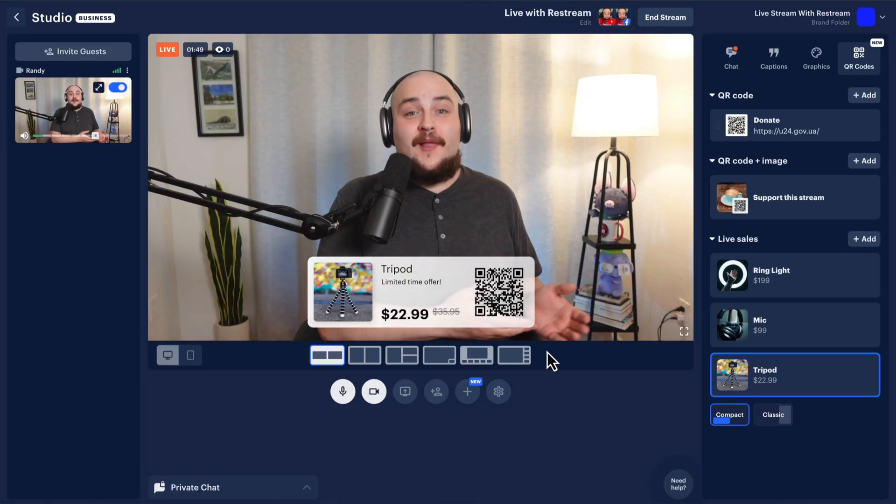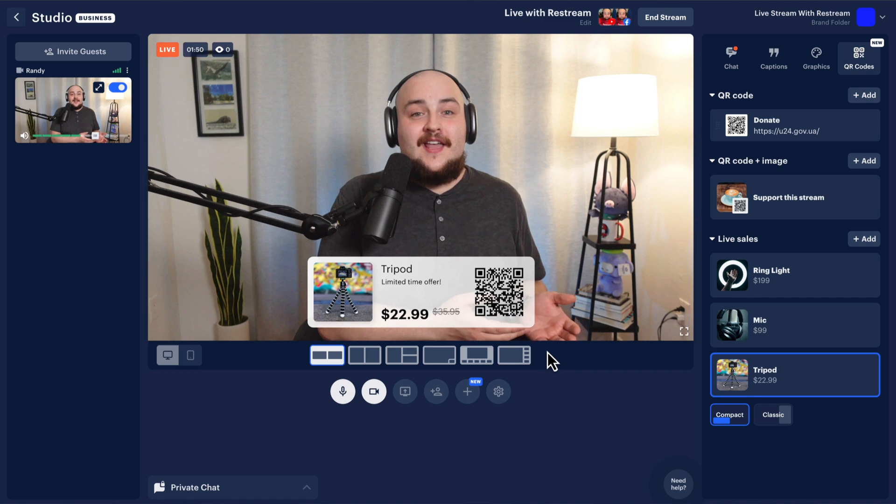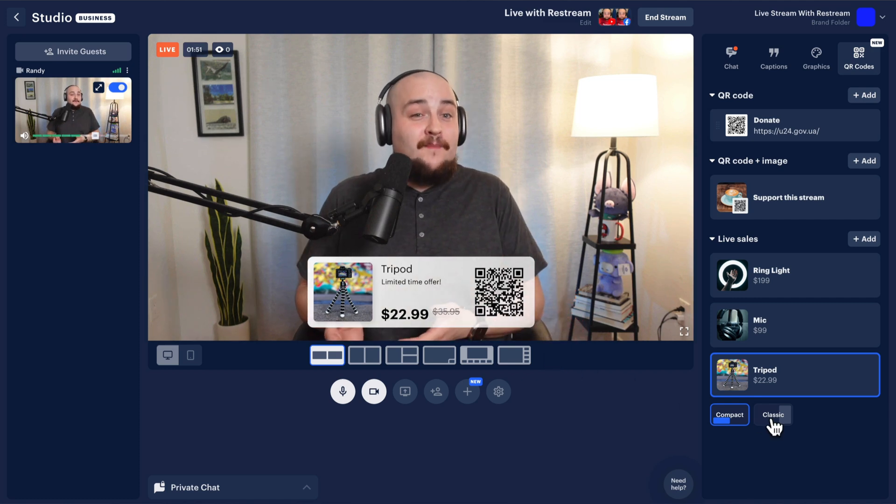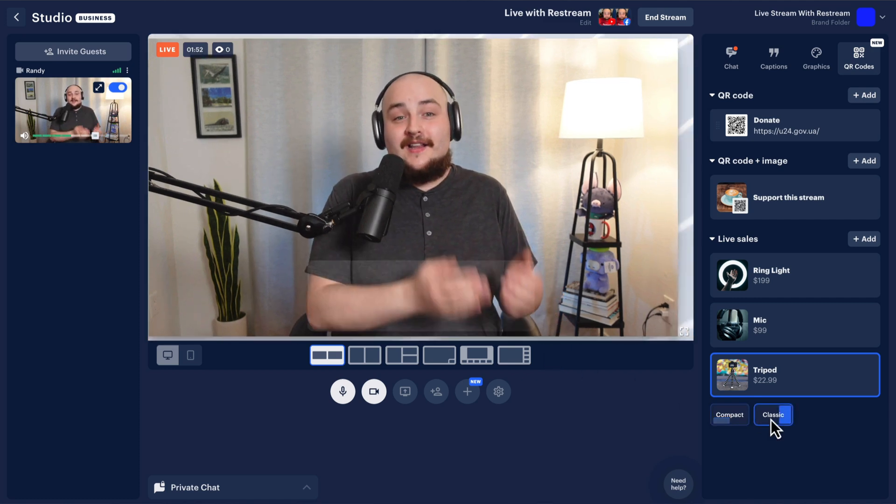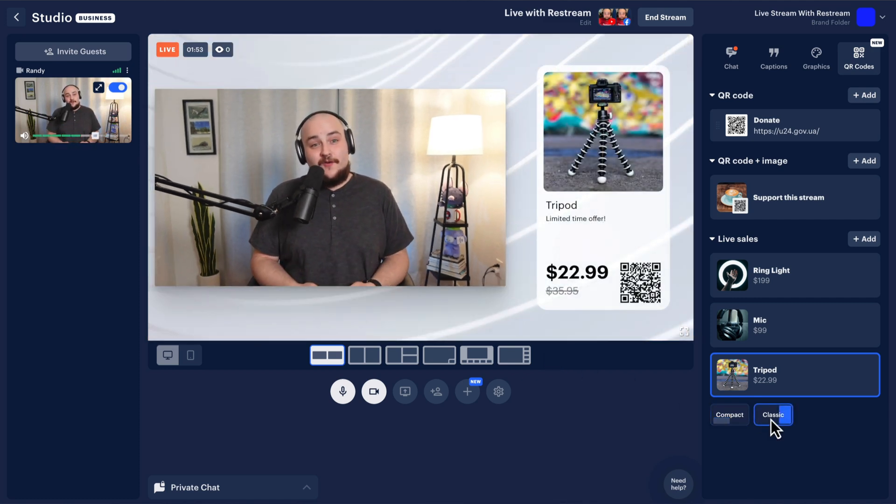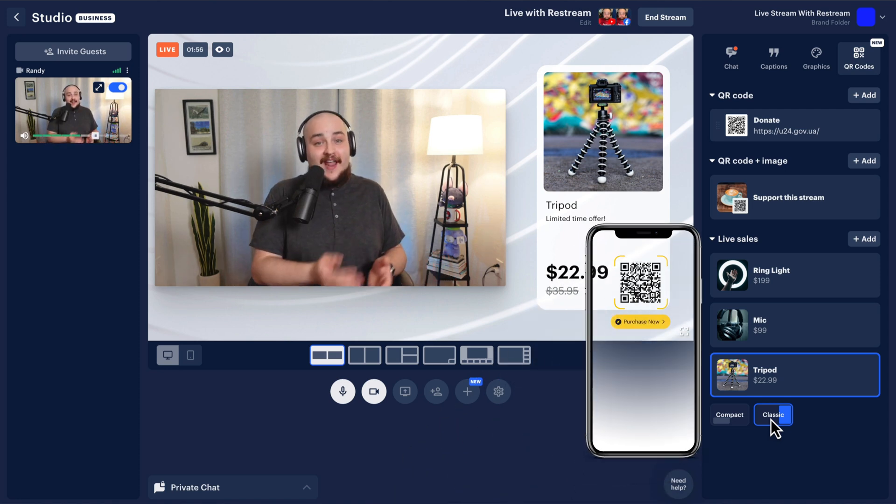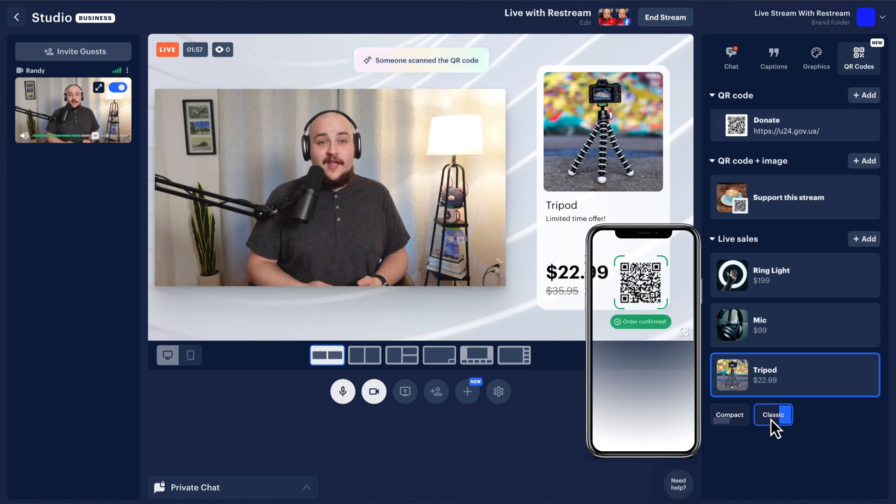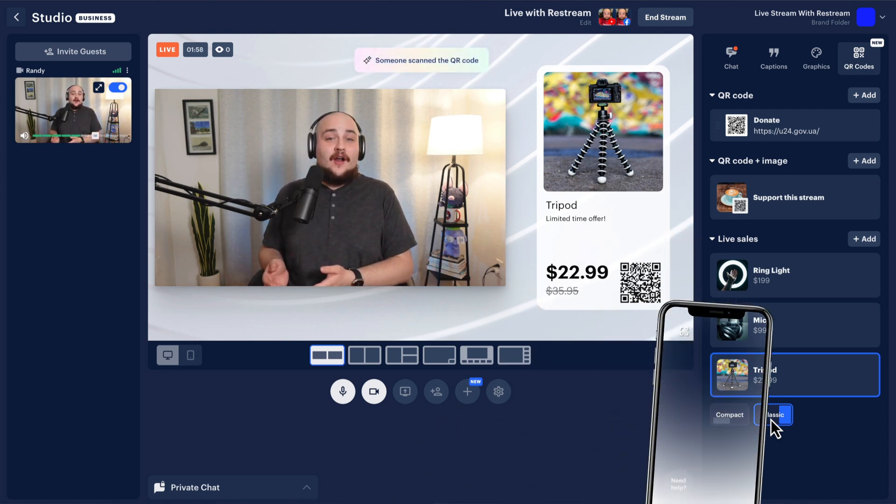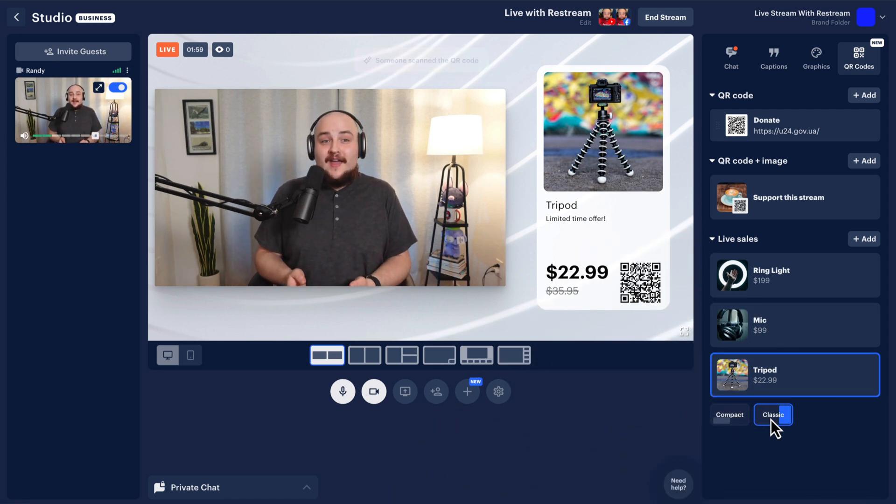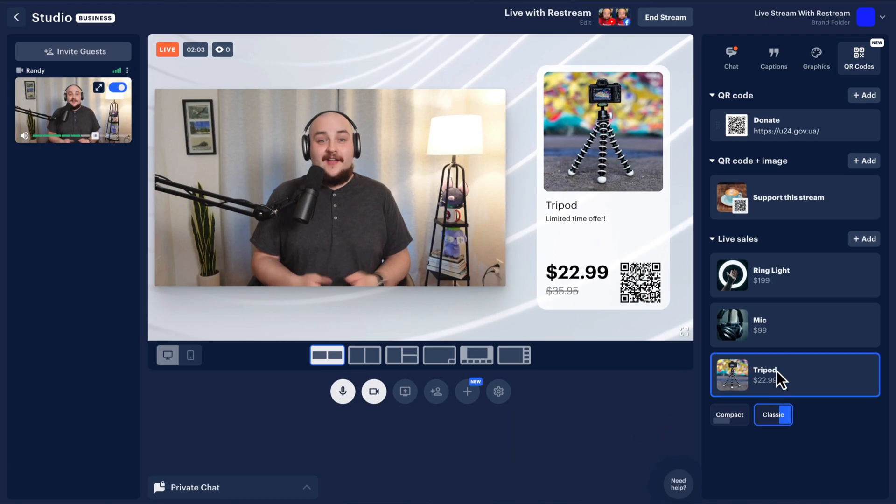You can display your products in either a compact or a classic side view. Restream makes it easy for your viewers to scan your QR code and buy the products you recommend through affiliate links or selling directly through your own store.